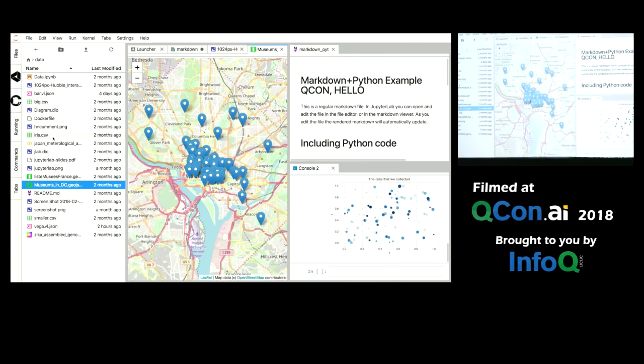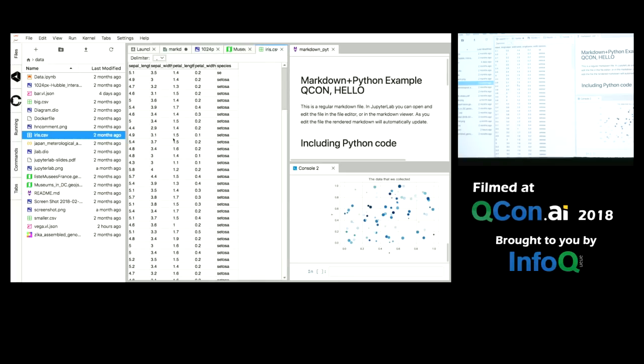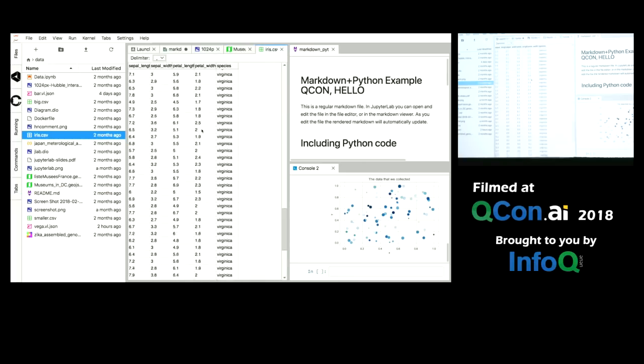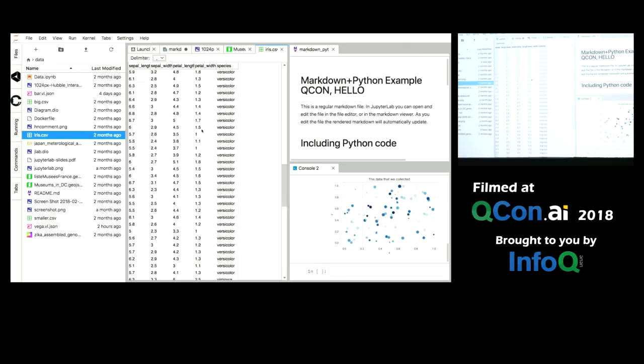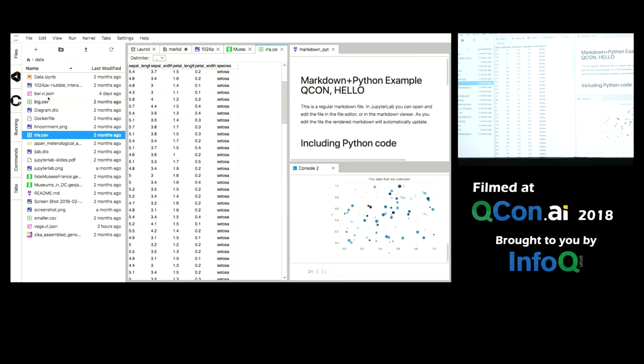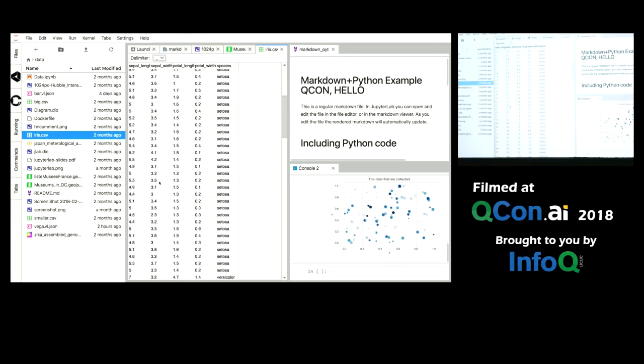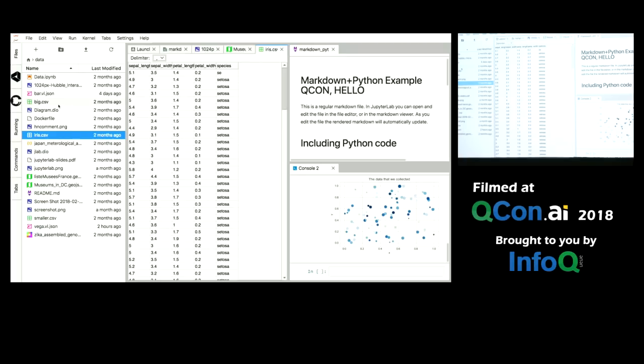It can deal with all sorts of files including CSV files. One of the biggest data formats that we deal with these days is CSV files. This is a grid renderer, a high performance grid renderer written by Chris Colbert as part of the underlying PhosphorJS library upon which JupyterLab is built. It's part of the JupyterLab collaboration.